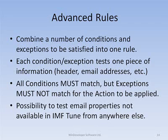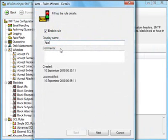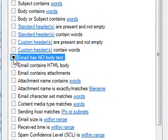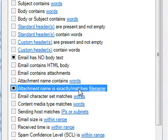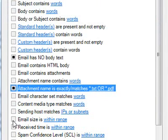Advanced rules combine together a number of conditions and exceptions that have to be satisfied for an action to be applied. Each condition and exception tests one piece of information extracted from the email. Advanced rules are configurable through the rules wizard. Here, I will quickly configure a rule for blocking empty-bodied attachment spam. Apart from providing the most selective email identification, advanced rules also allow the testing of email properties that are only available through this interface. For more details, I suggest you check our video tutorial section that includes a tutorial focusing exclusively on advanced rules.